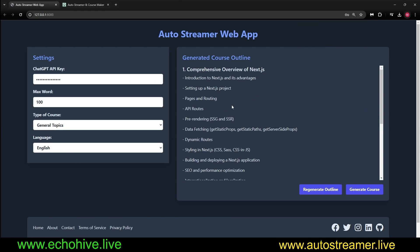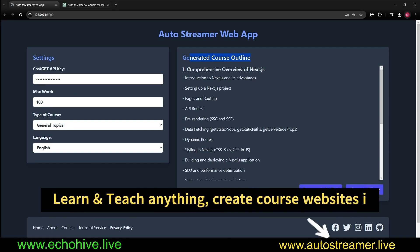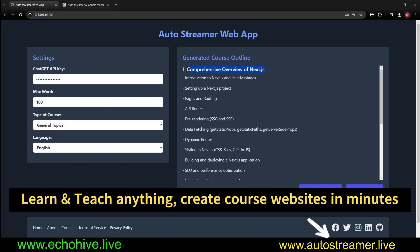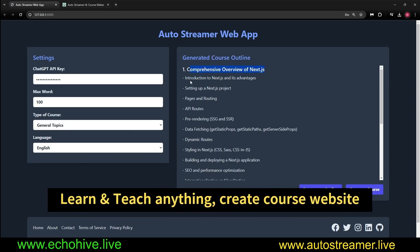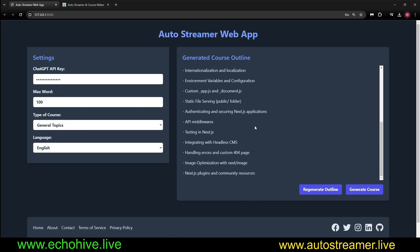Here we are. Now, once the course outline is generated, it automatically switches to the next screen where we get to see the generated course outline, comprehensive overview of Next.js. We can review this. If you don't like this, we can regenerate the outline. Otherwise, here we have some options.